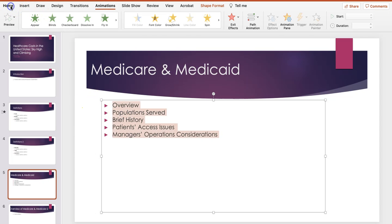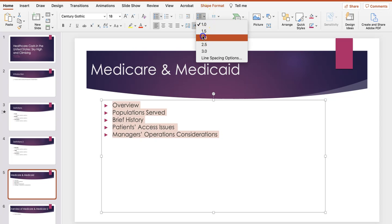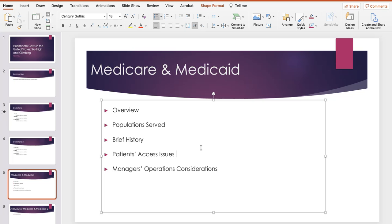You might be wondering why I just reorganized the text there. Well, 'patient's access issues, manager's operations considerations' — if we start with who has the issue, it helps us focus the discussion a little bit more, and it is more concise. Now, checking the font on this — that's the 18-point font I'm recommending. With all that text clustered there, increasing the line spacing makes it easier to read each of those bullets. If I'm going to be adding sub-content, I'd probably want to split this off onto another slide.